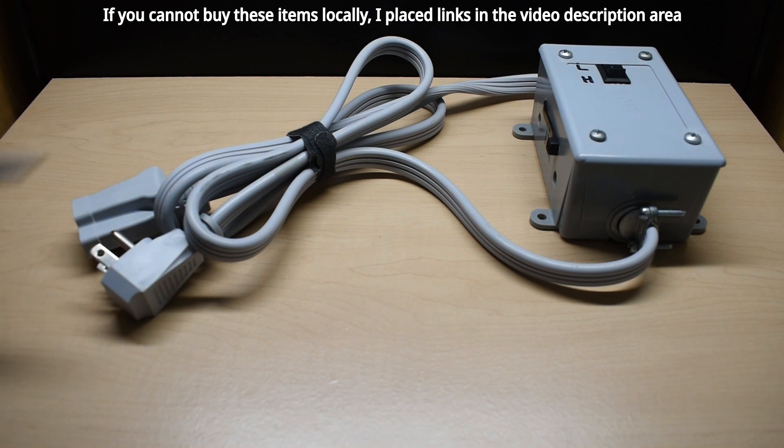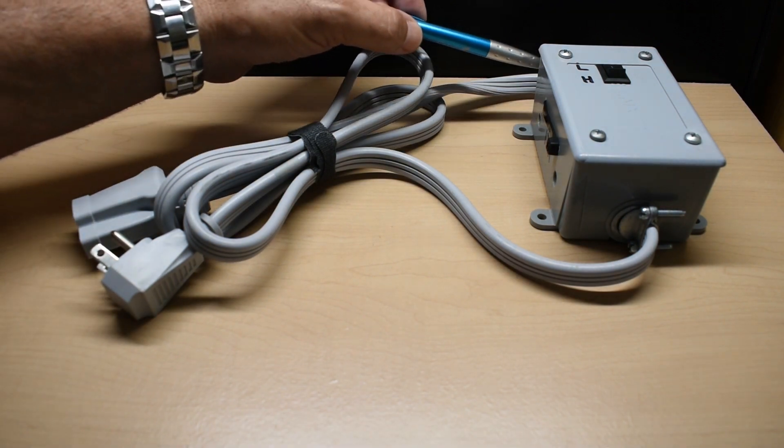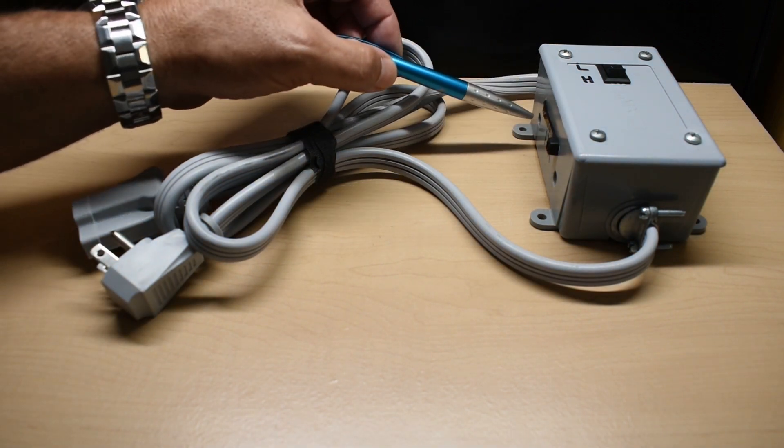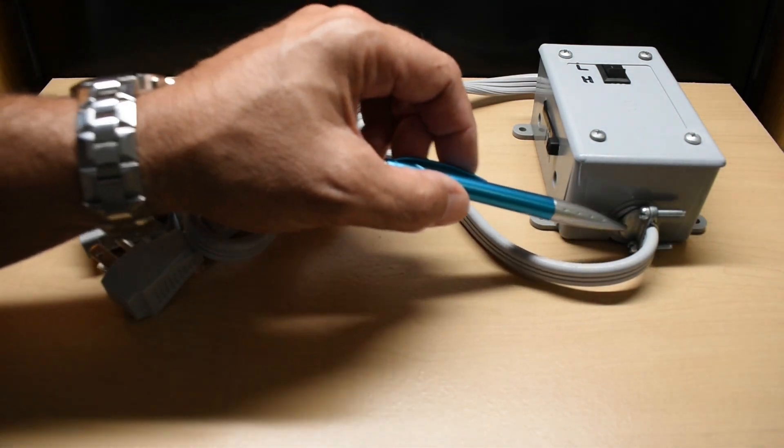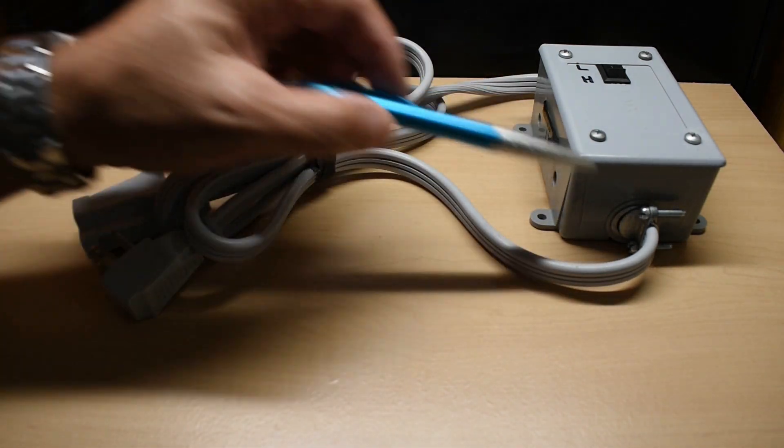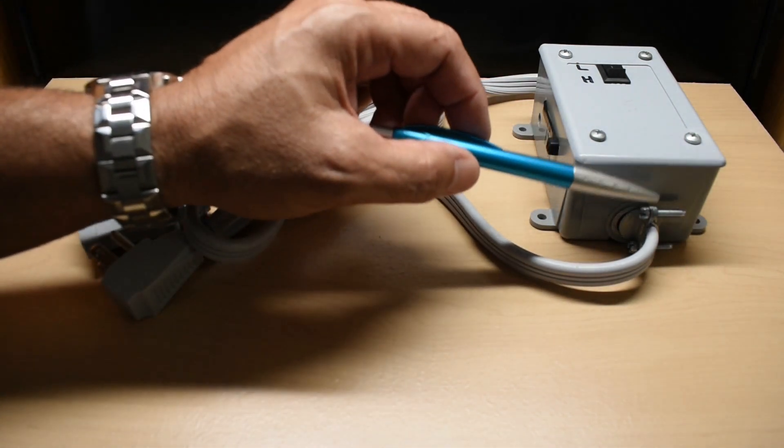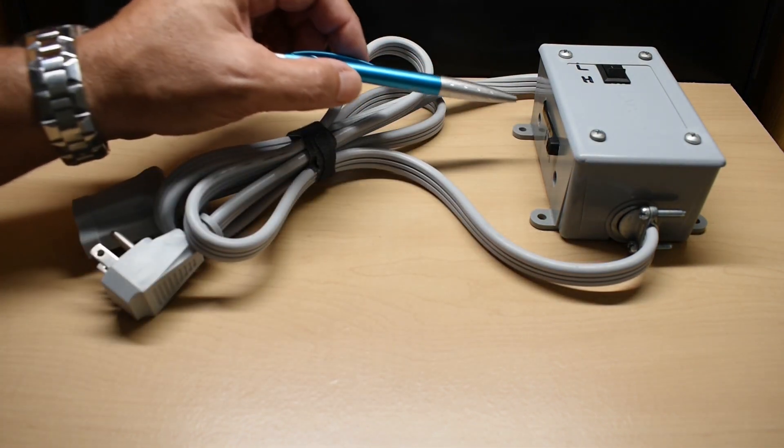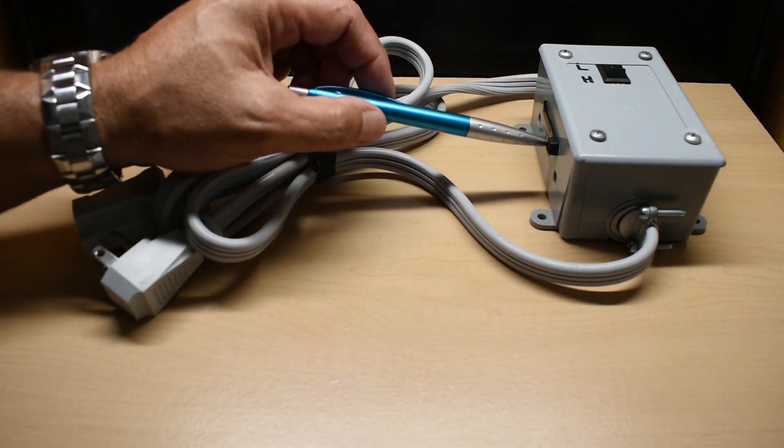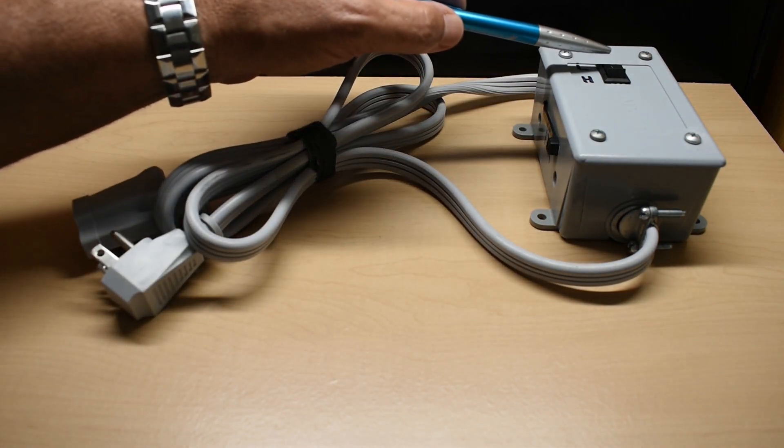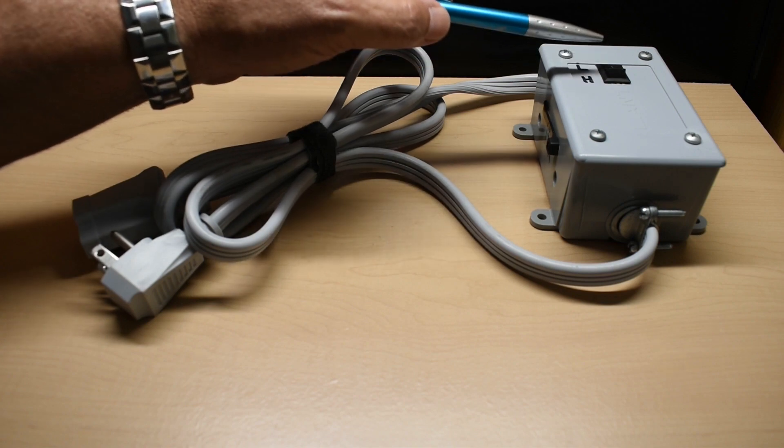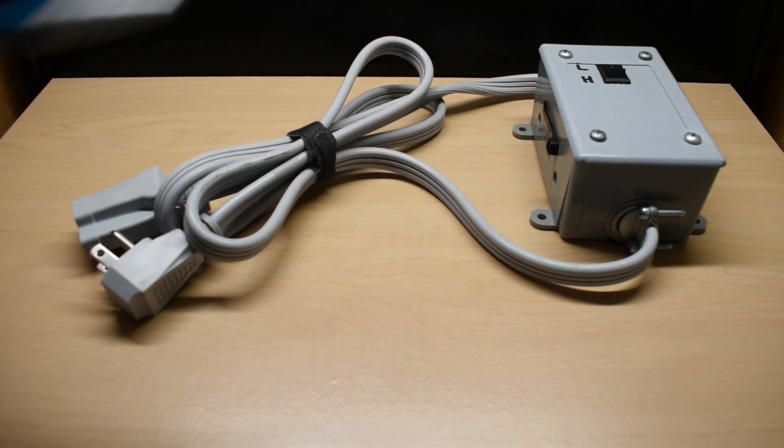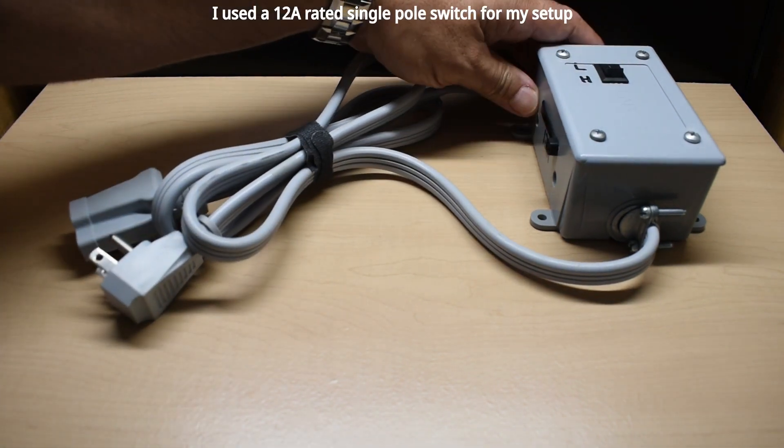In addition to the cord, you're going to need a single plastic electrical box. This one has half inch threads on each end. You're going to need Romex clamps. You're going to need some nylon ties. And you're going to need an on-off switch that can handle up to 15 amps.